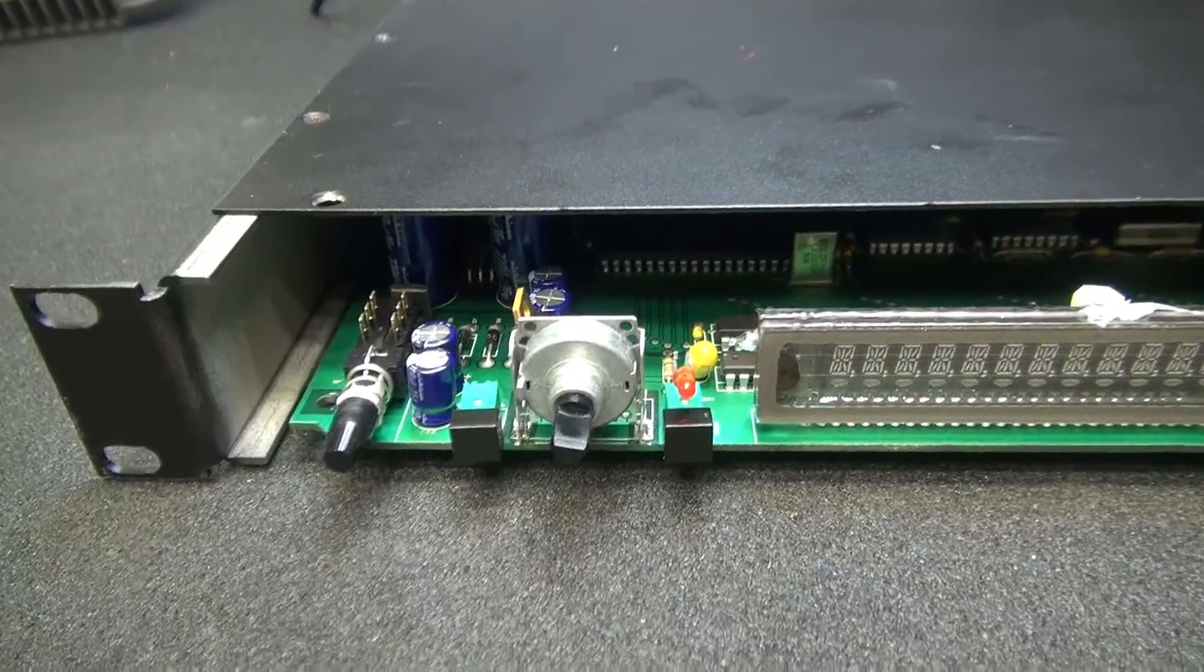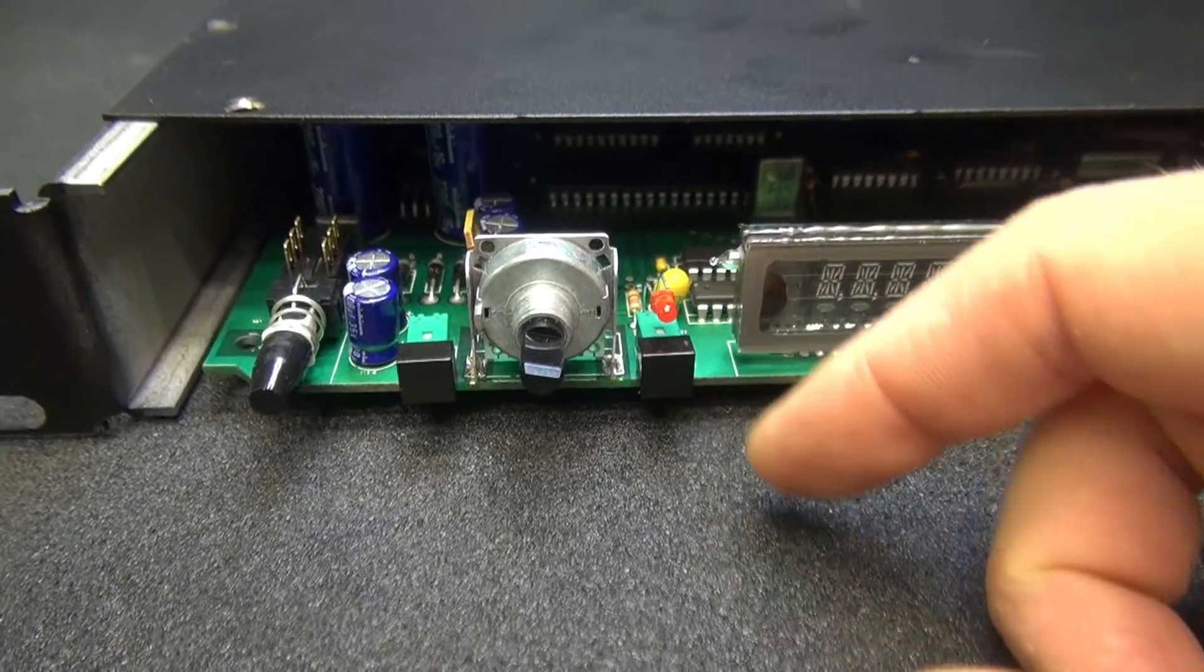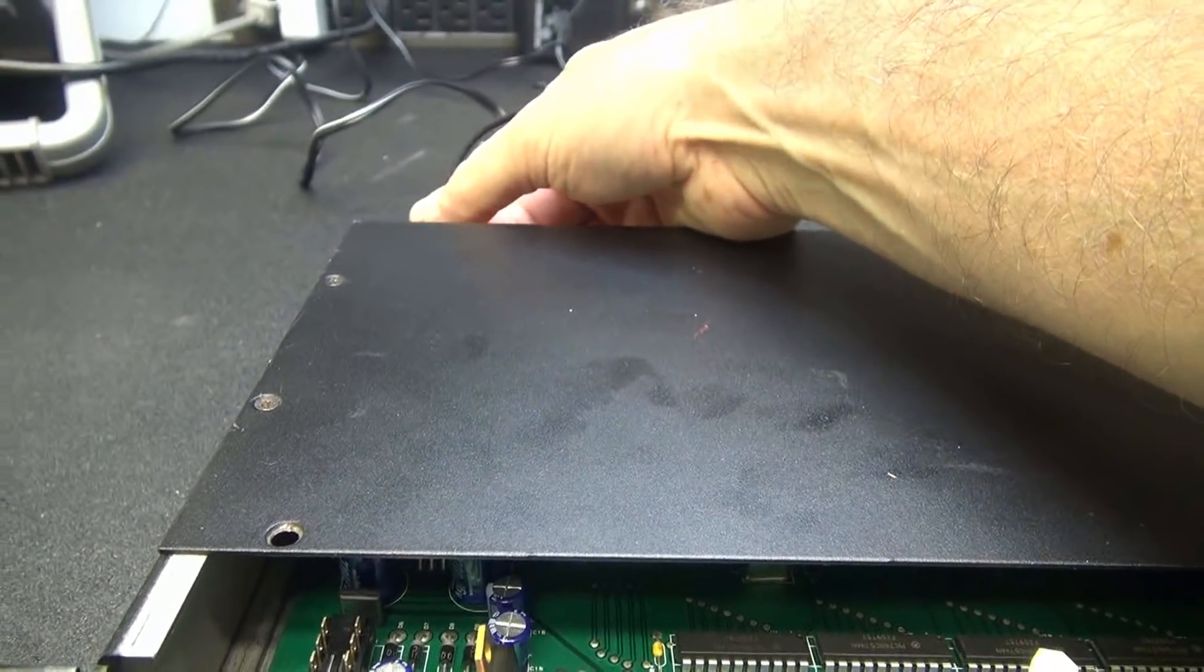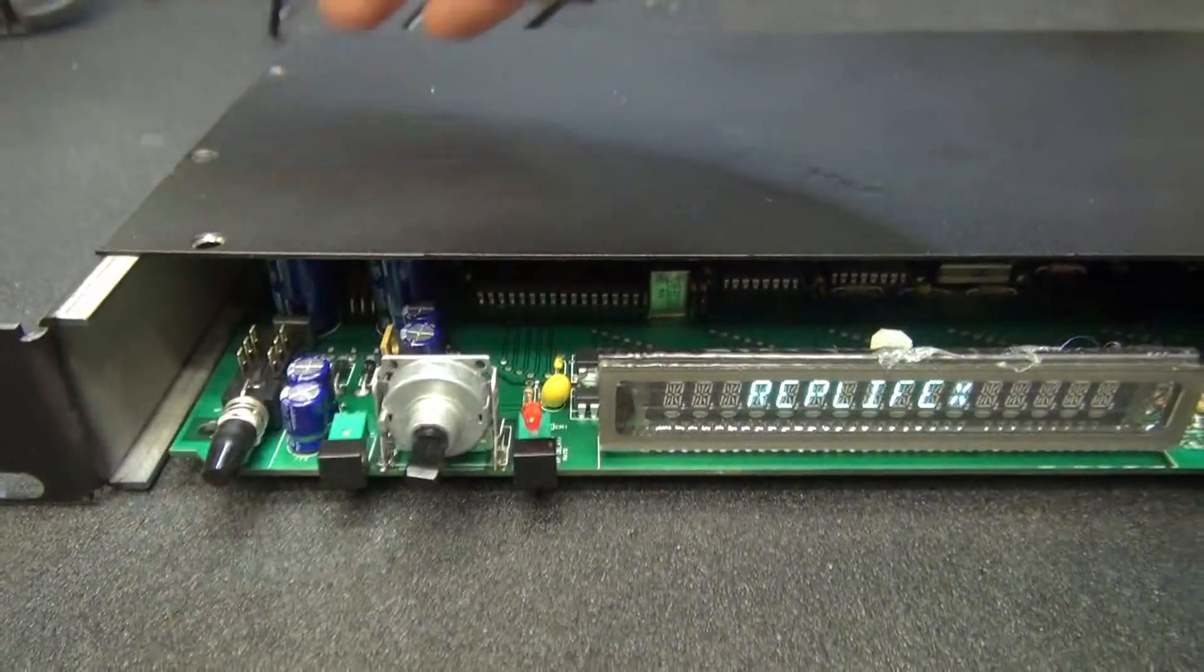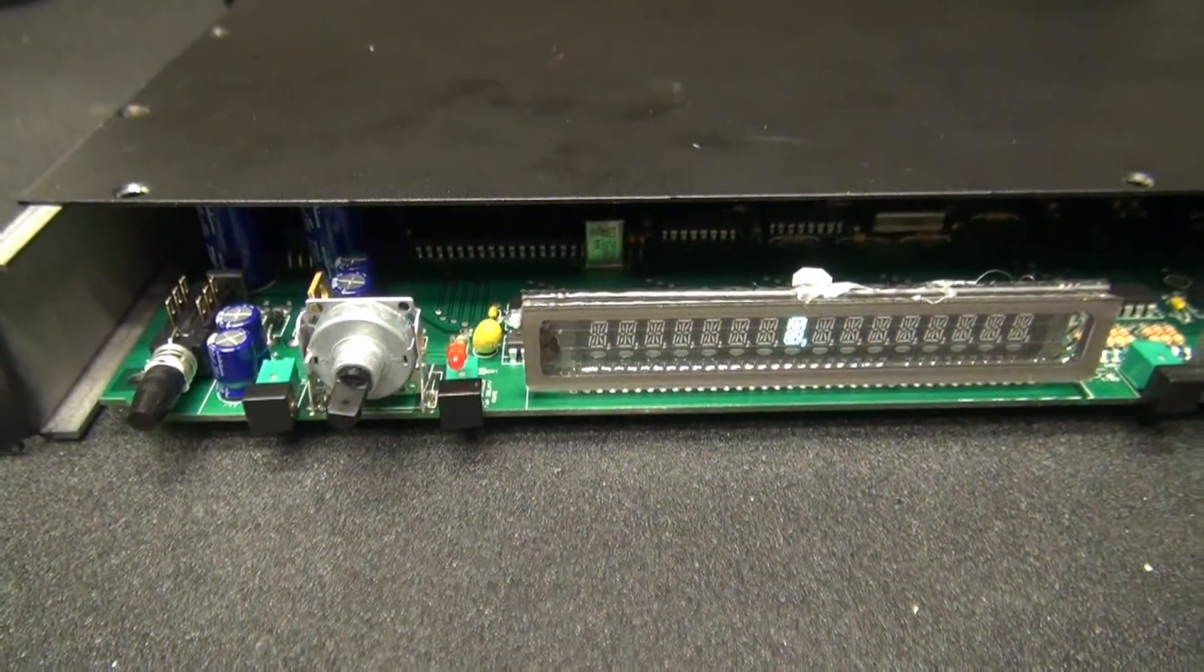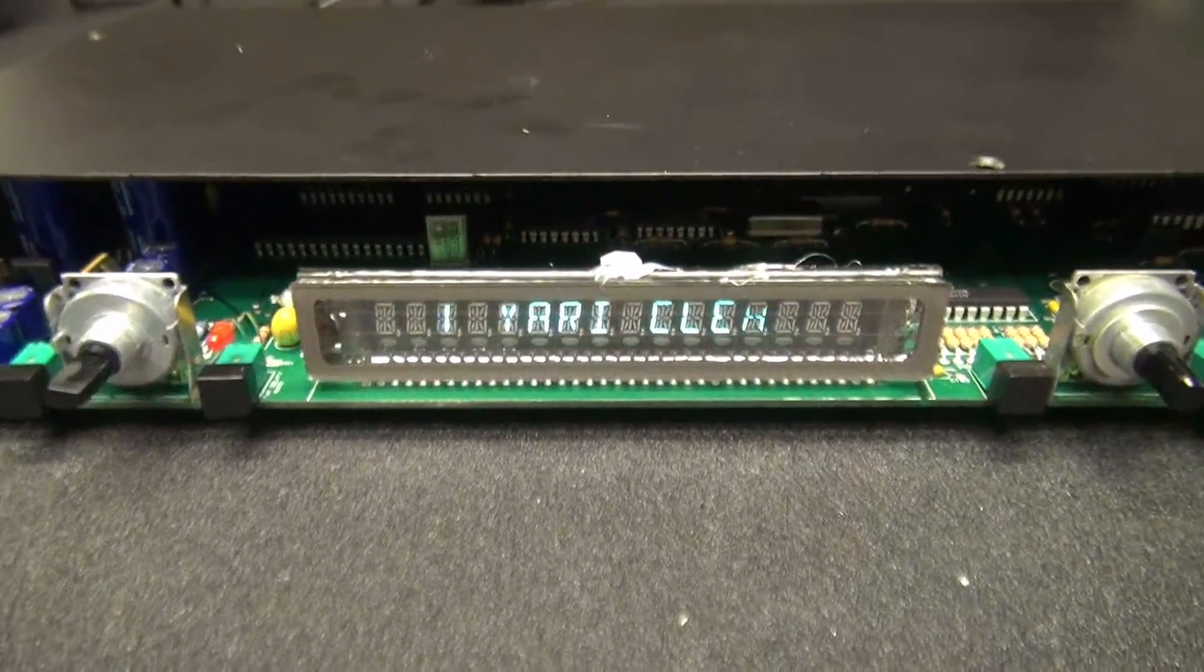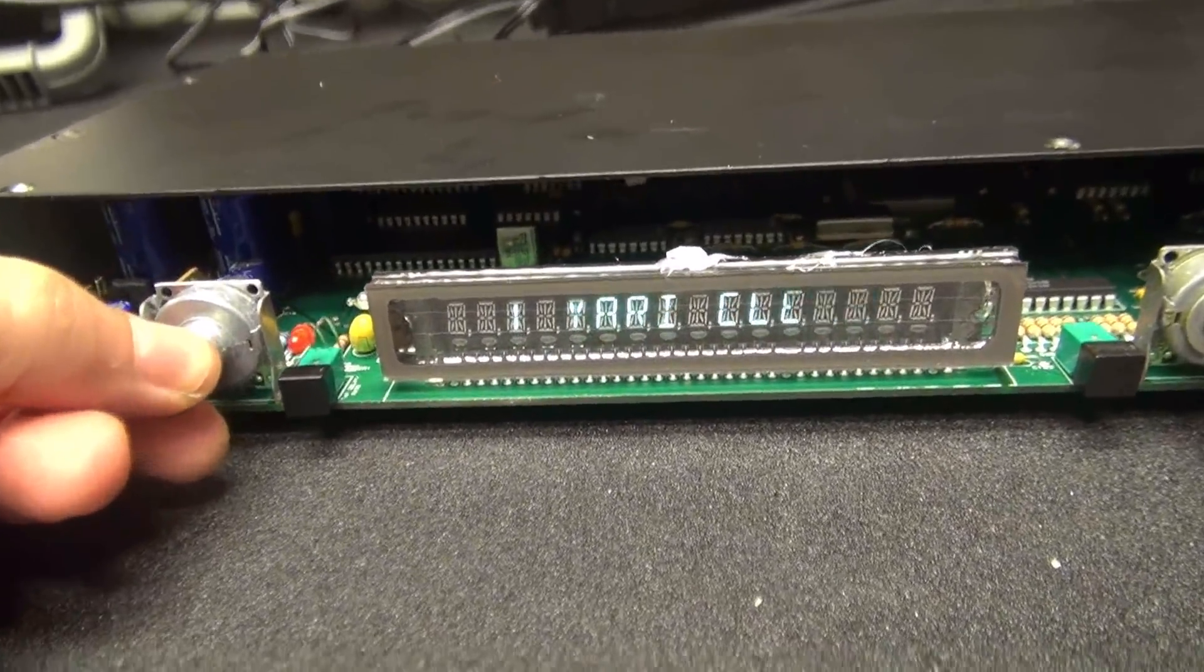So there we go. New encoder's installed. Put the little button caps back on. I'm going to plug this thing in. Kick her on. Turn off my light.